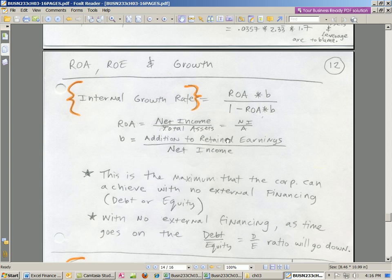We saw B when we did our income statements last chapter, chapter 2. In addition to retained earnings — if we have net income, we pay some out as dividends, and the rest we plow back into the company. So this is, in essence, internal financing. We calculate B as addition to retained earnings divided by net income. If all net income is going back and no dividends are paid out, then B is 1.